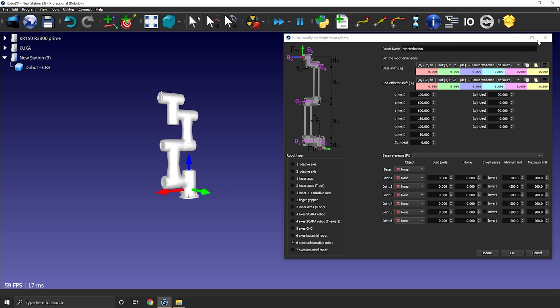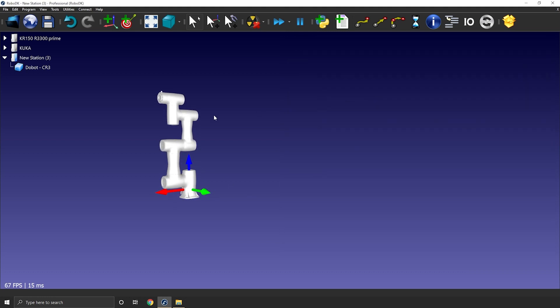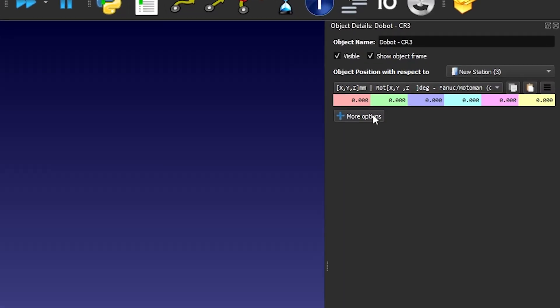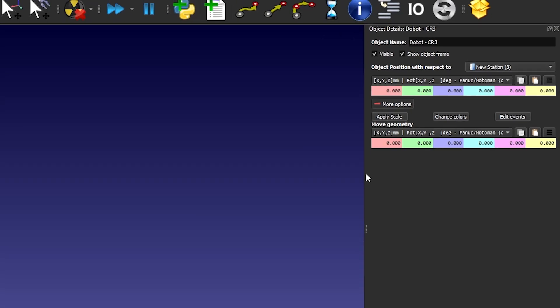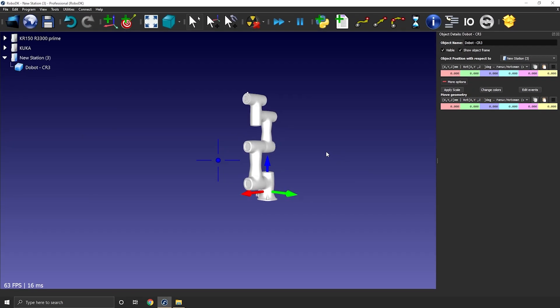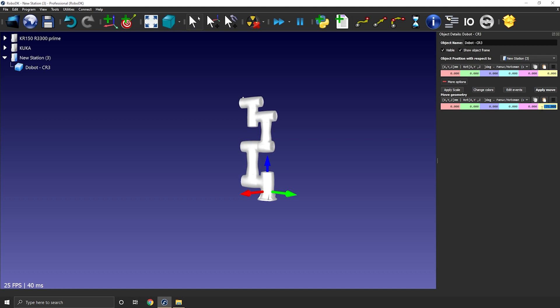To fix that, I simply double click the robot. It will open the object details window. As we need to modify the 3D model origin, I recommend you to select more options and use move geometry. Let's start by rotating minus 90 degrees around z. Okay, good. Apply move.